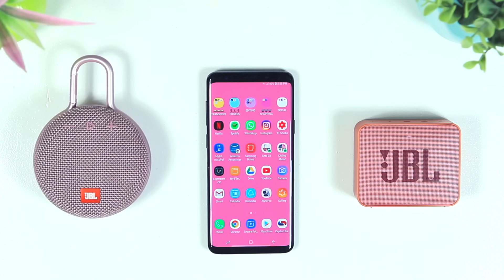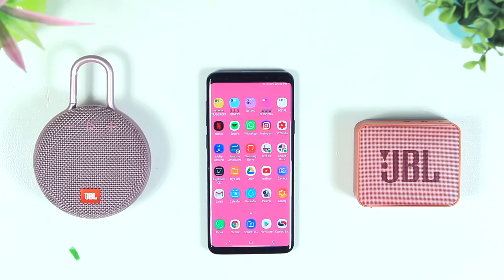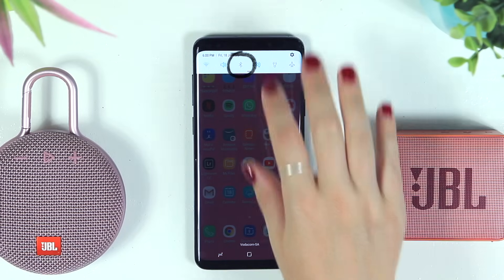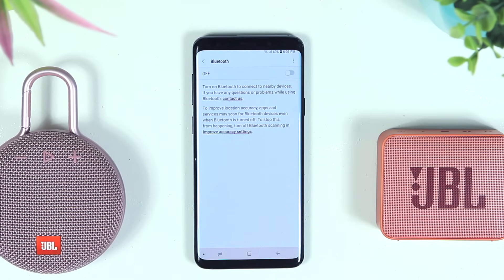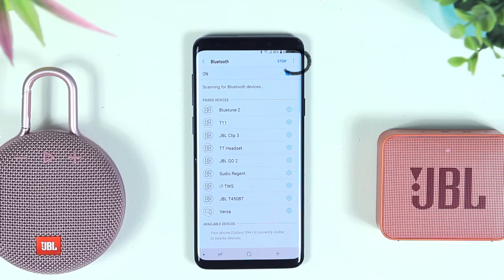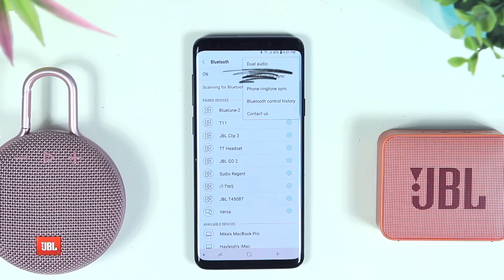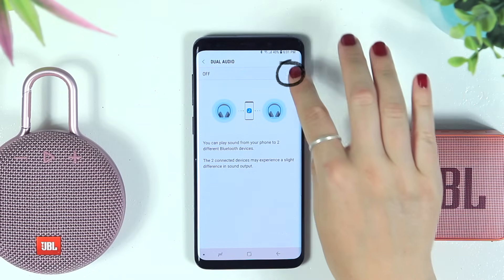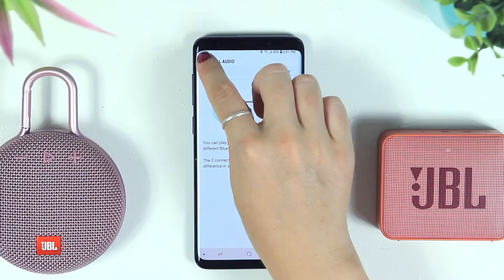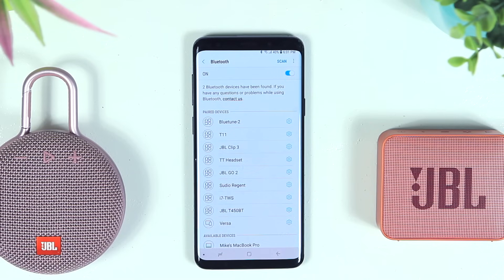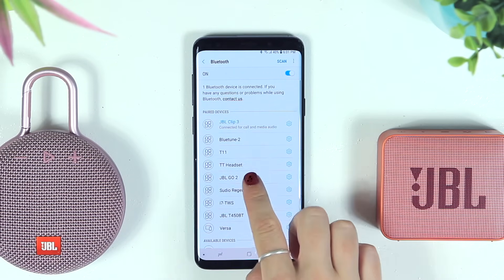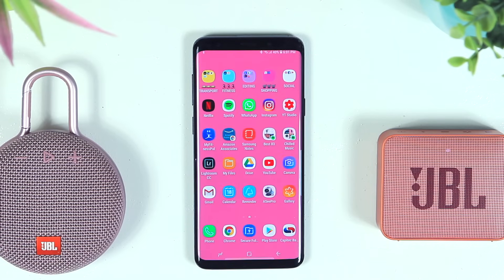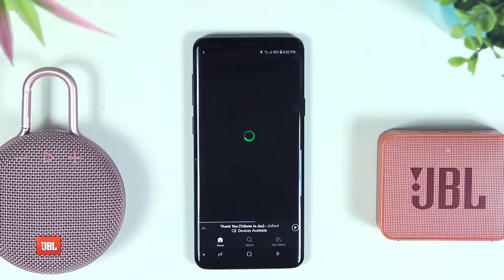To set up dual Bluetooth, make sure both speakers are on. Slide down the notifications panel and tap and hold the Bluetooth icon to turn on Bluetooth. Select the three dots in the top right corner and you'll see Dual Audio — select it, toggle it on, and you're ready to pair. Click back, select the first speaker (JBL Clip 3), then the second (JBL Go 2). Now head to your favorite music streaming app and enjoy dual audio.